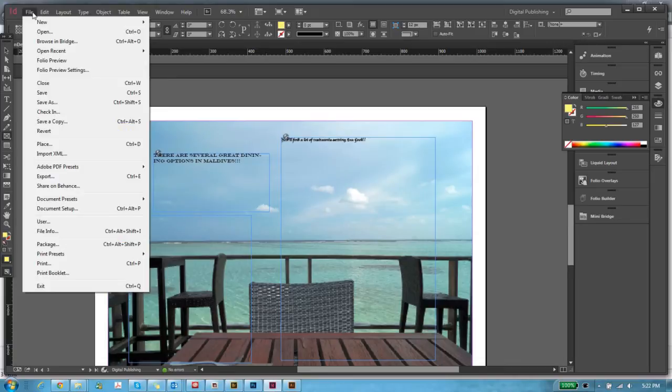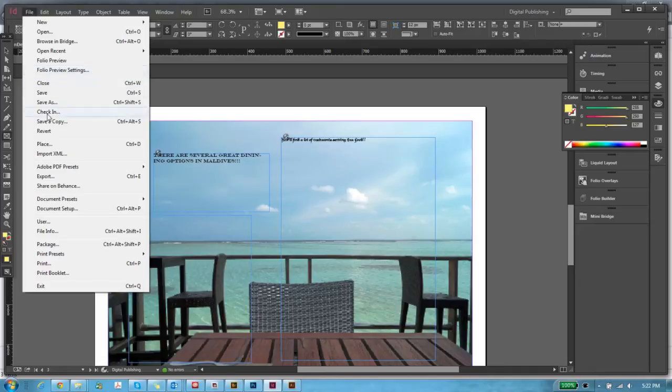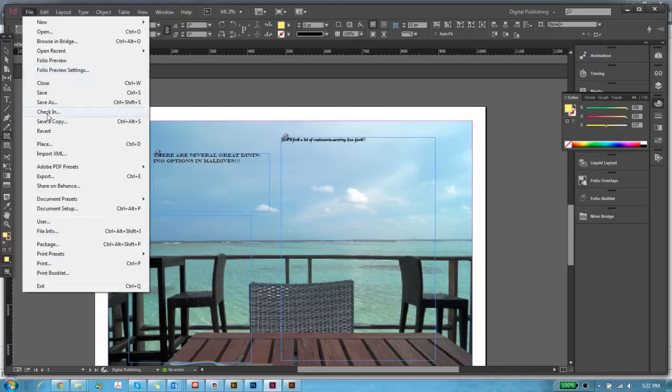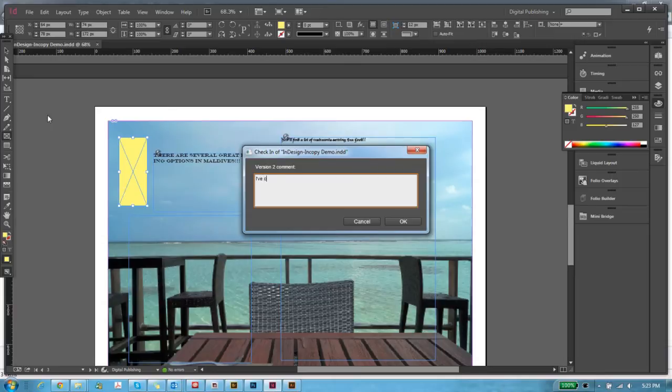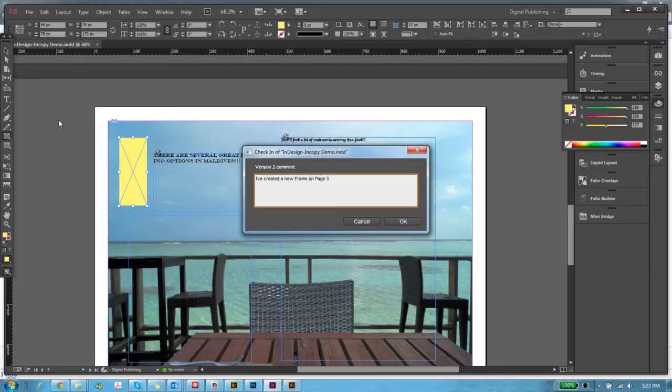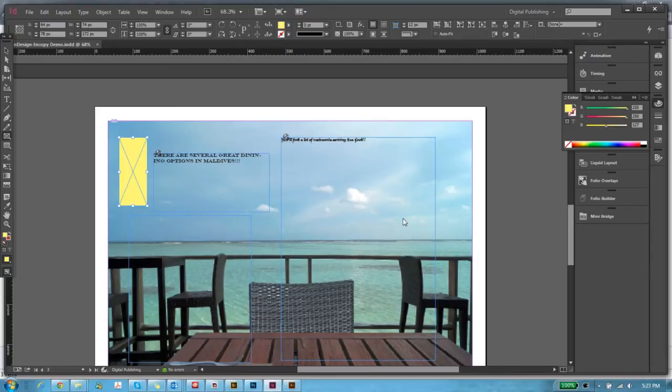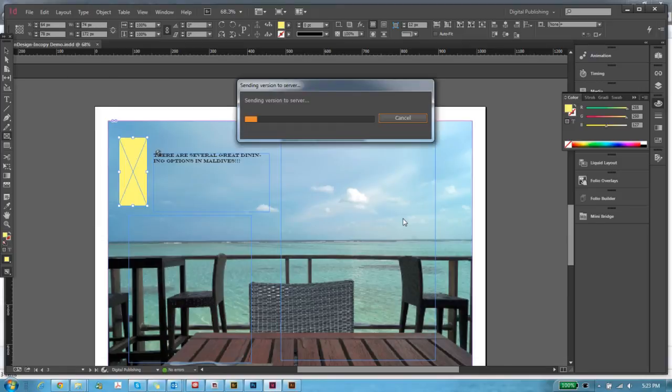And I'll go to the file menu and click on check in. As soon as I hit check in, it'll ask me for a comment. So I'll say I've created a new frame on page 3. Click on OK. As soon as I do that, Creative Cloud and InDesign will automatically version the file for me.